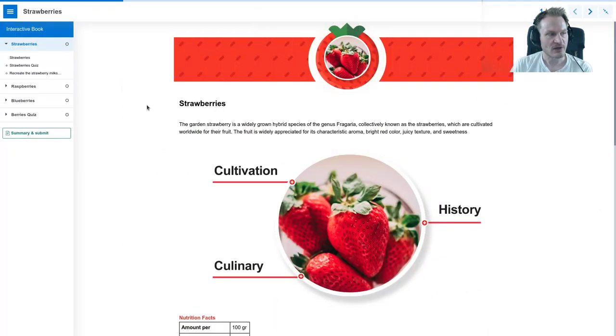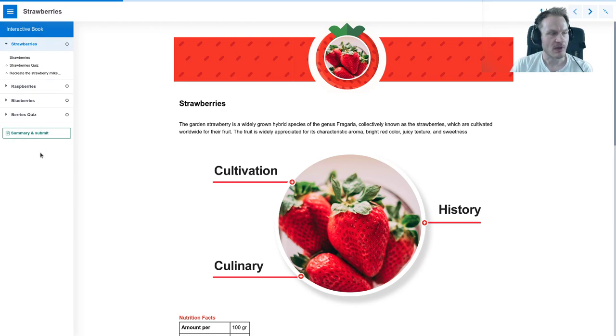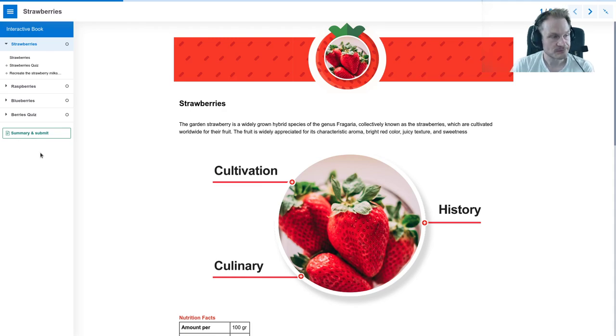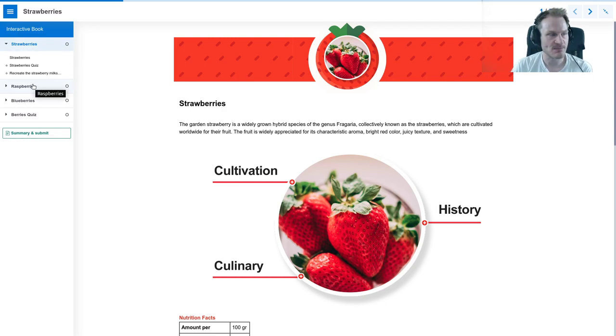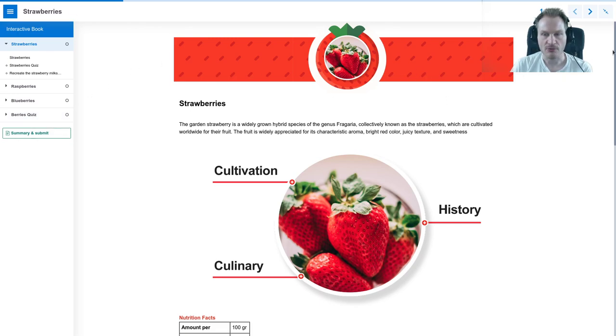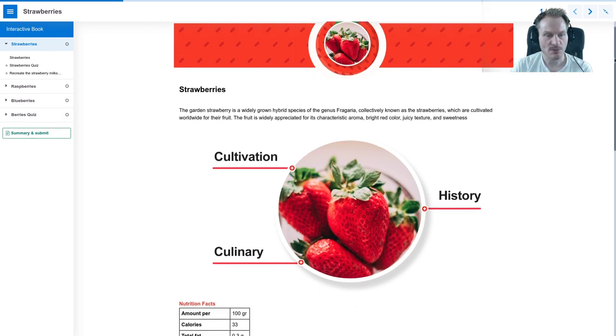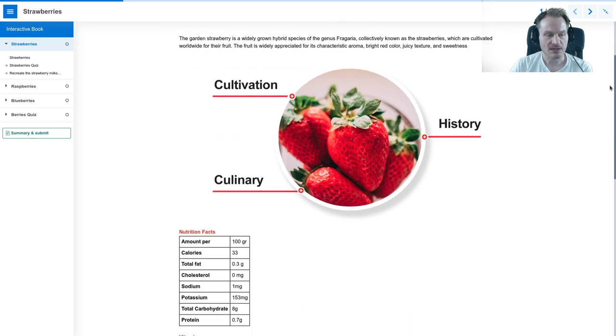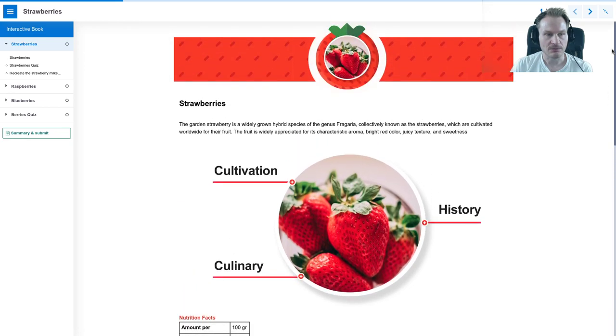As you can see on the left, you have the contents, the list of contents of the book. You could imagine those pages - maybe Strawberries is a page, Raspberries is a page, Blueberries is a page, and Berry Squeeze is a page. That is what you see on the right side, the Strawberries page.